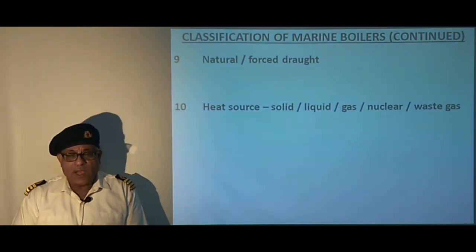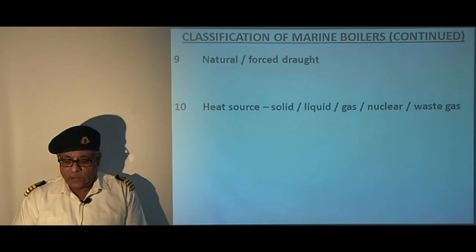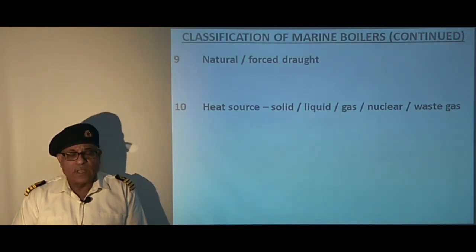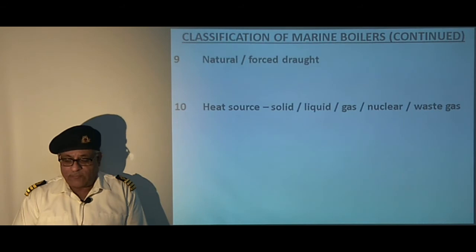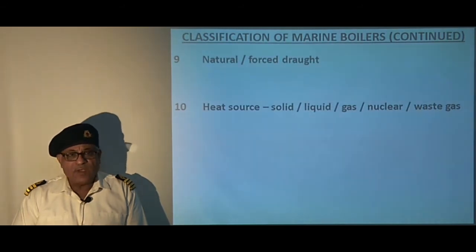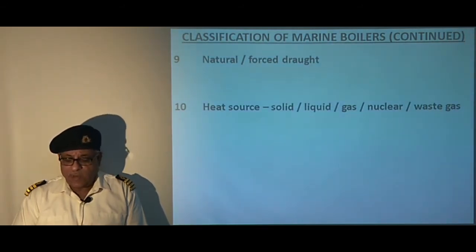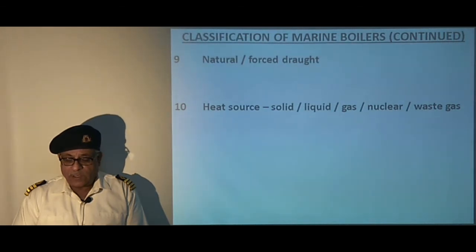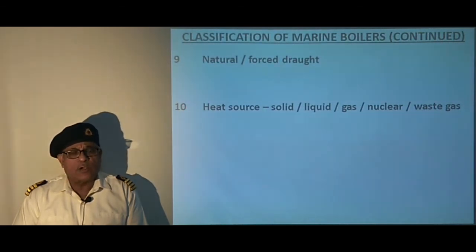Some land-based boilers and most submarines use nuclear fuel, and waste heat recovery boilers on motor vessels use the exhaust gas of the main engine. Some motor vessels operating in emission control areas also use LNG fuel.